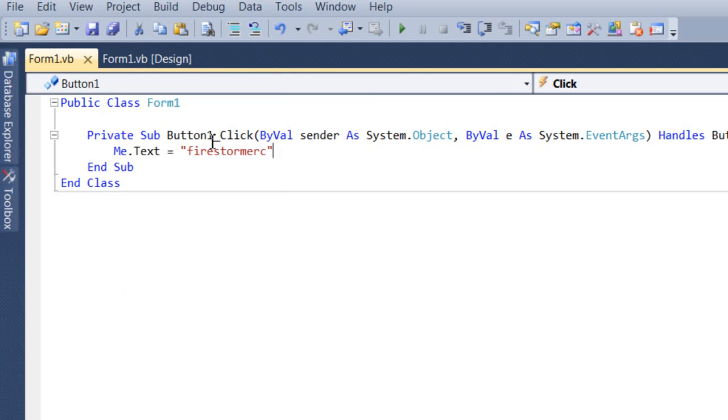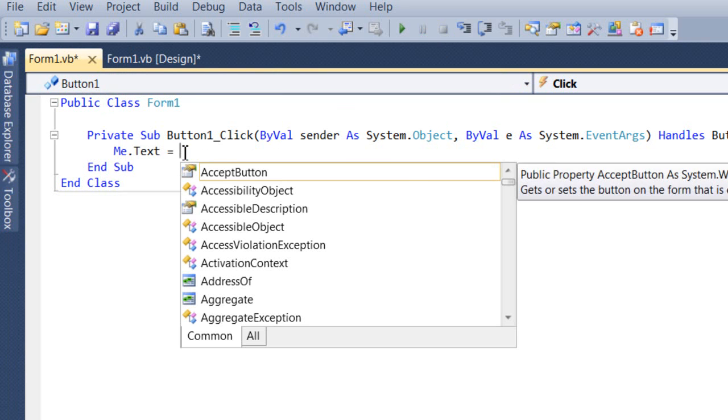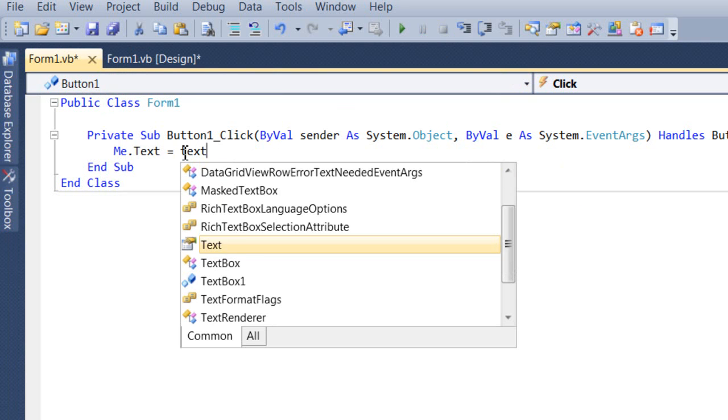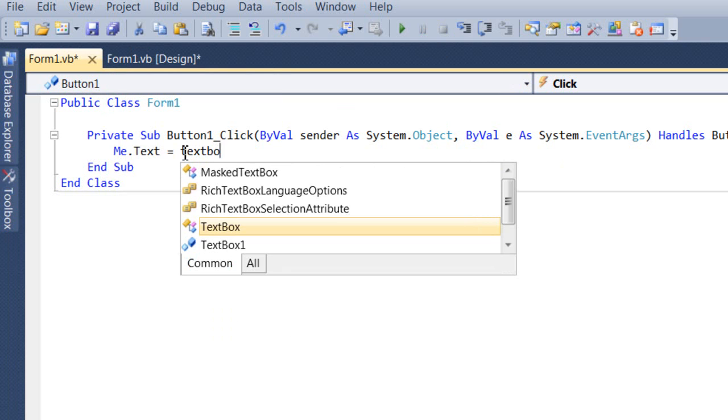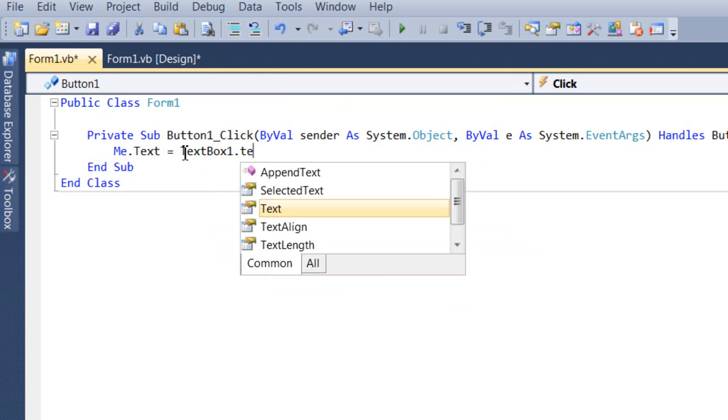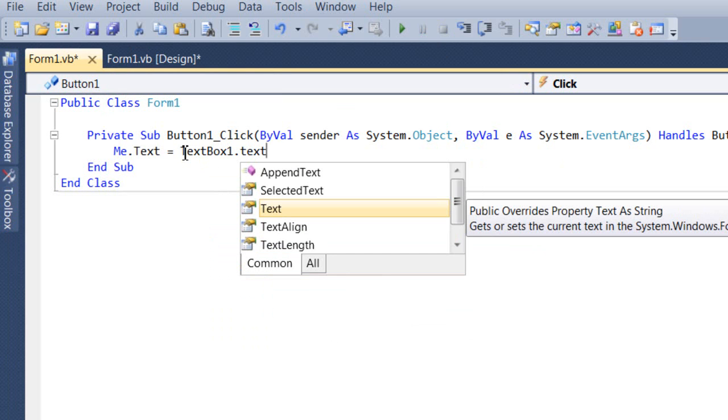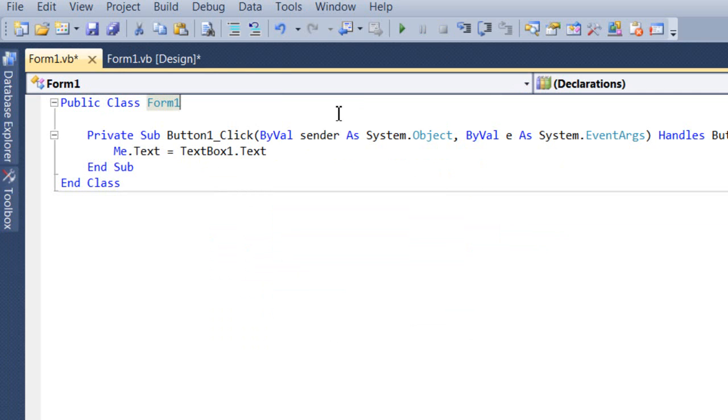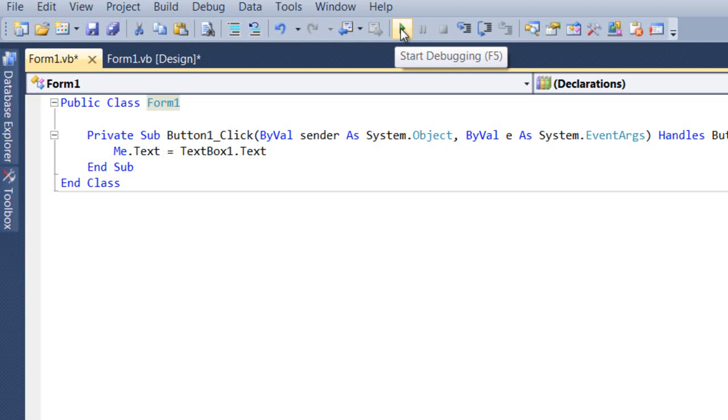Now let's get rid of this. Whatever's in the quotation marks, input textbox1.text. Go ahead and come up here and hit the debug button again once you have typed that in.